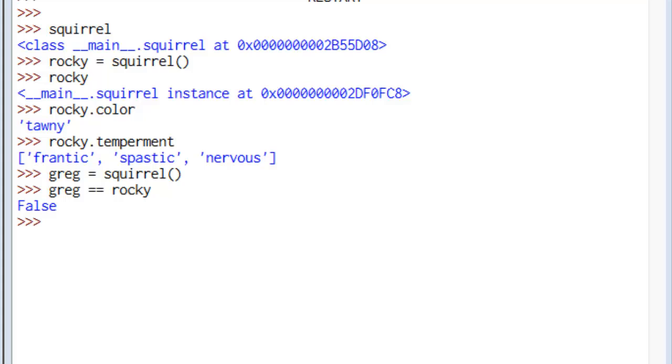So they are different instances of the same class. So I've now instantiated two objects. I've got two squirrels running around. They look very much the same. They have the same properties. But you'll see here we can modify those properties.